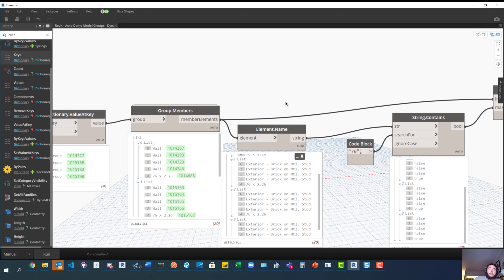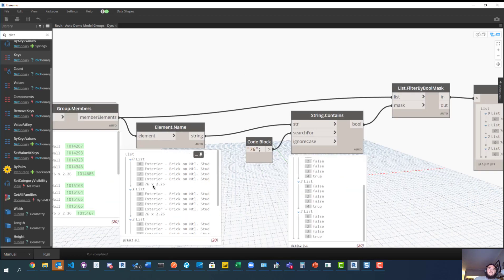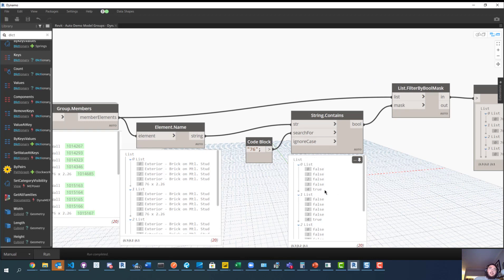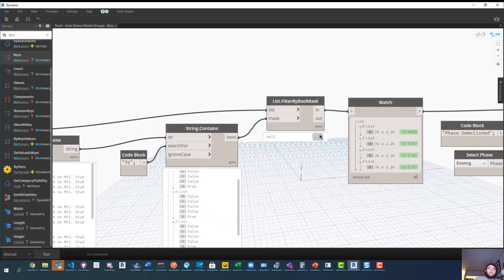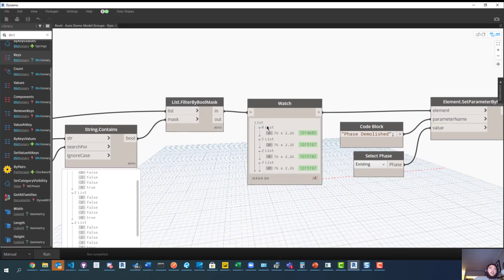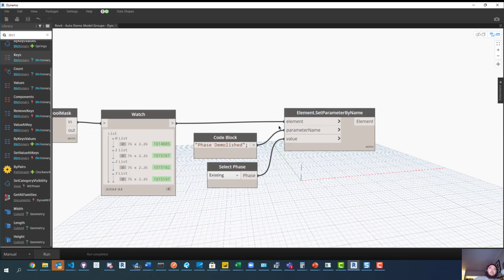We use the Element.Name node to get the name of each element so we can search for a specific element within all of those groups. In this instance we want the door, so I use String.Contains and search for '76', which will match the '76 by 2.26' door. This gives us a boolean list of falses and trues — true lines up with the door in each list. The Filter.ByBoolMask node then outputs only the door elements, preserving the list structure with four lists each containing just the door.